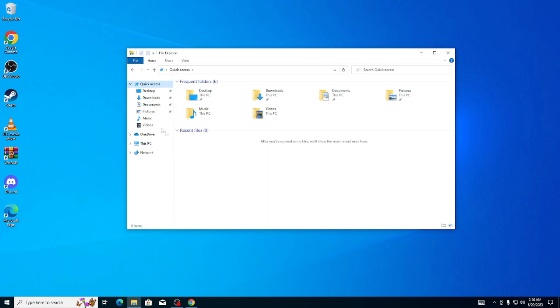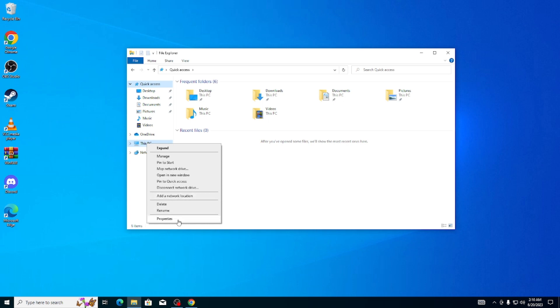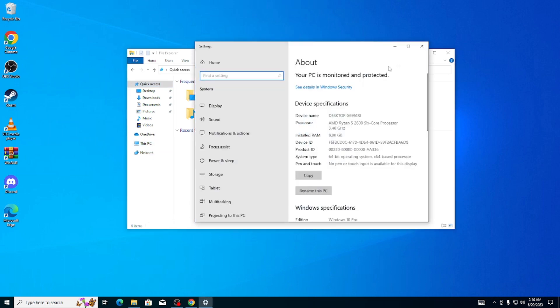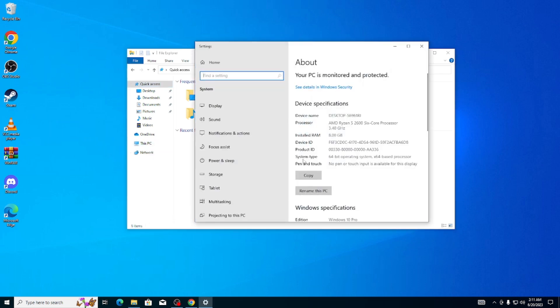You're going to open your File Explorer and then you're going to see This PC right here. Right-click on it and click on Properties. Here it will show you in your System Type what version of Windows you have. If you have a 32-bit version, that is the problem.